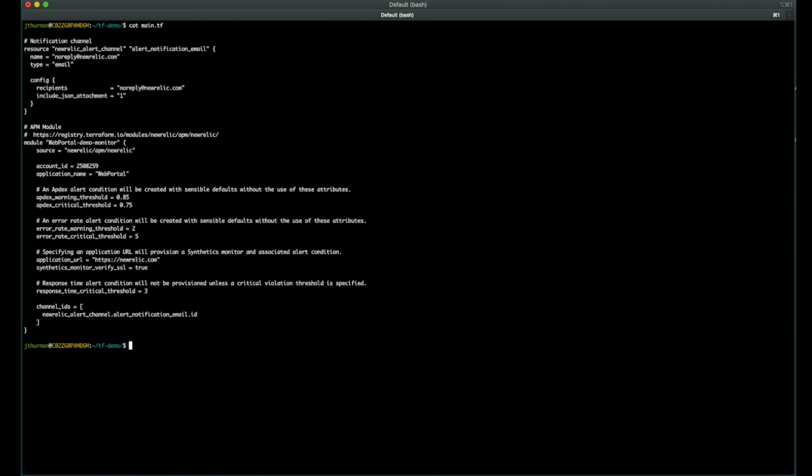And then we have a module, New Relic slash APM slash New Relic, that takes the application name, web portal in this case, account ID that that application is on, and then sets some defaults or overwritable alert conditions. Appdex and error rate are both set in here where we're overriding the default values. Also, if we specify an application URL, which you do not have to but is a good practice, we will set up a synthetics monitor, a simple synthetics monitor, and an alert condition on that monitor as well. And then at the bottom, we're linking in the notification channel that we created initially to the policy. So let's see how that works.